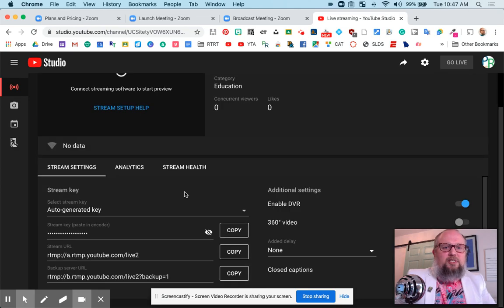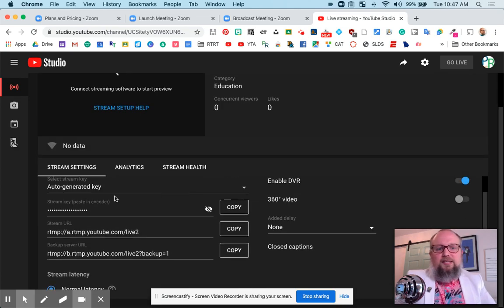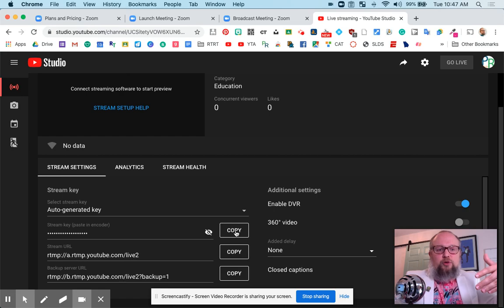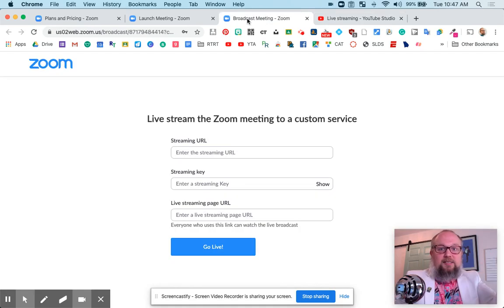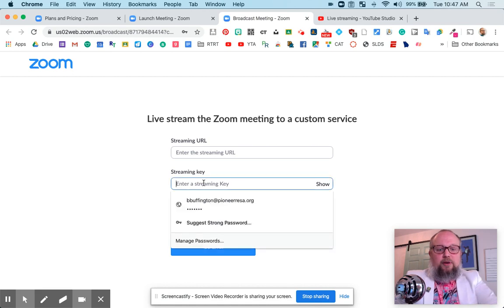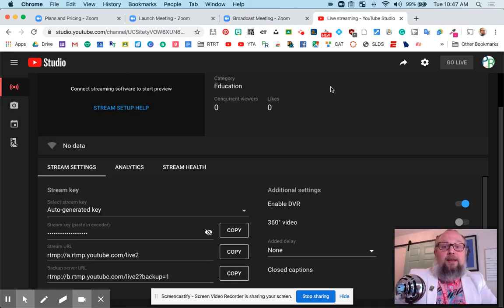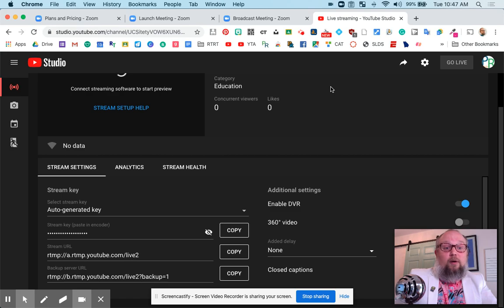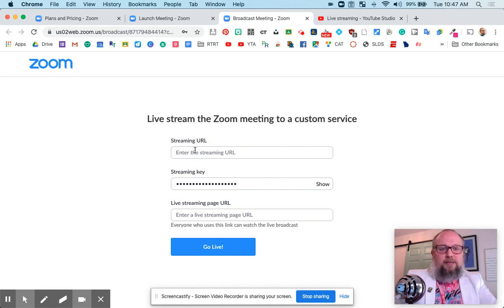And this is the information we need right here. This is the stream key. So you can copy the stream key, paste it in there. So you've got to come back to this tab. It was stream key right there. Paste it in there. The streaming URL. Now, the streaming URL is right here. So copy this. Paste it in here.